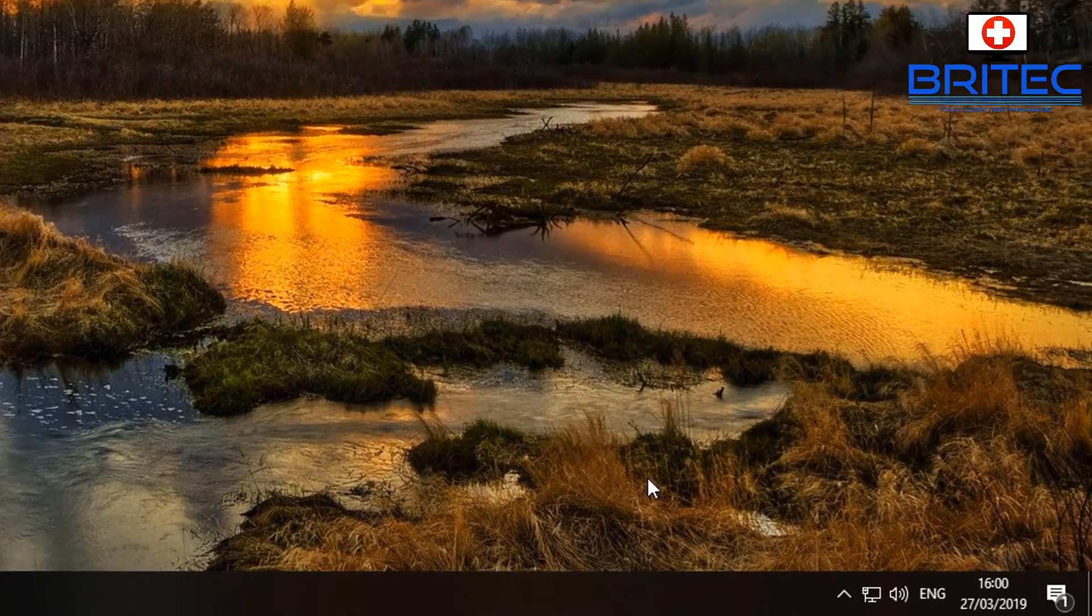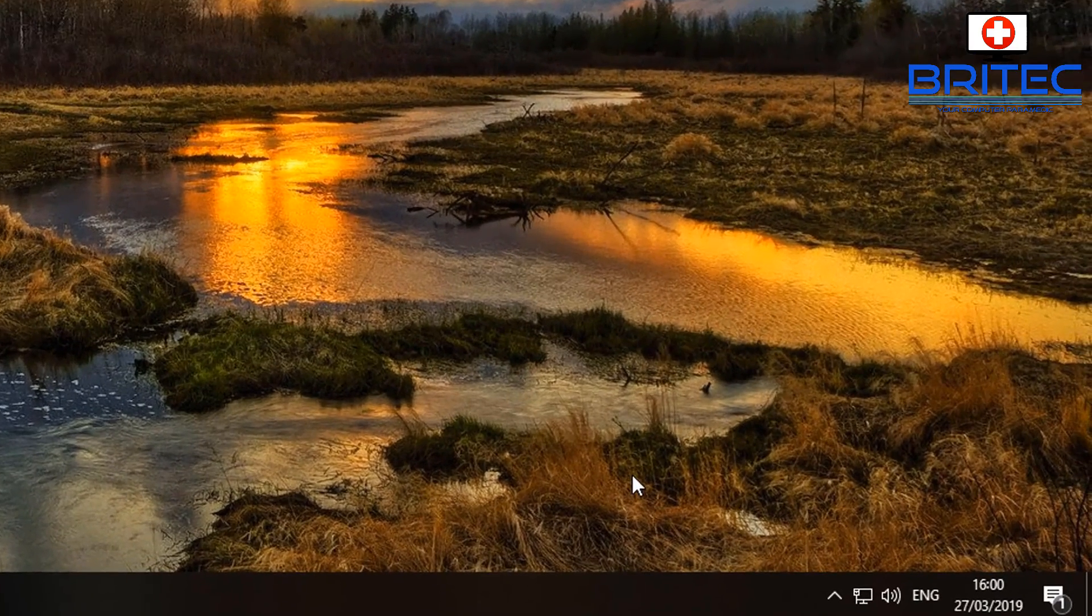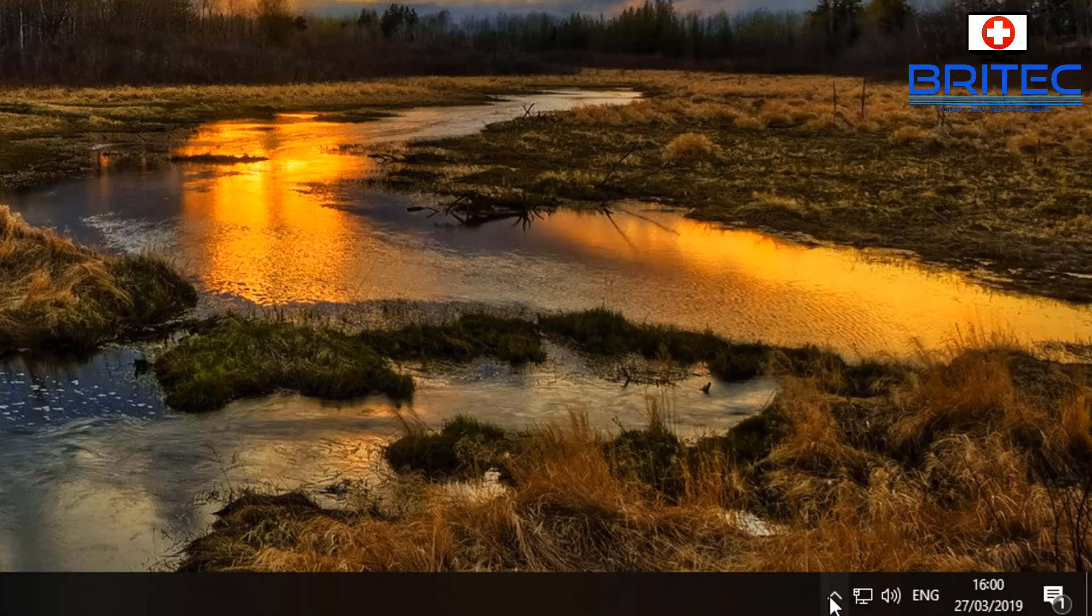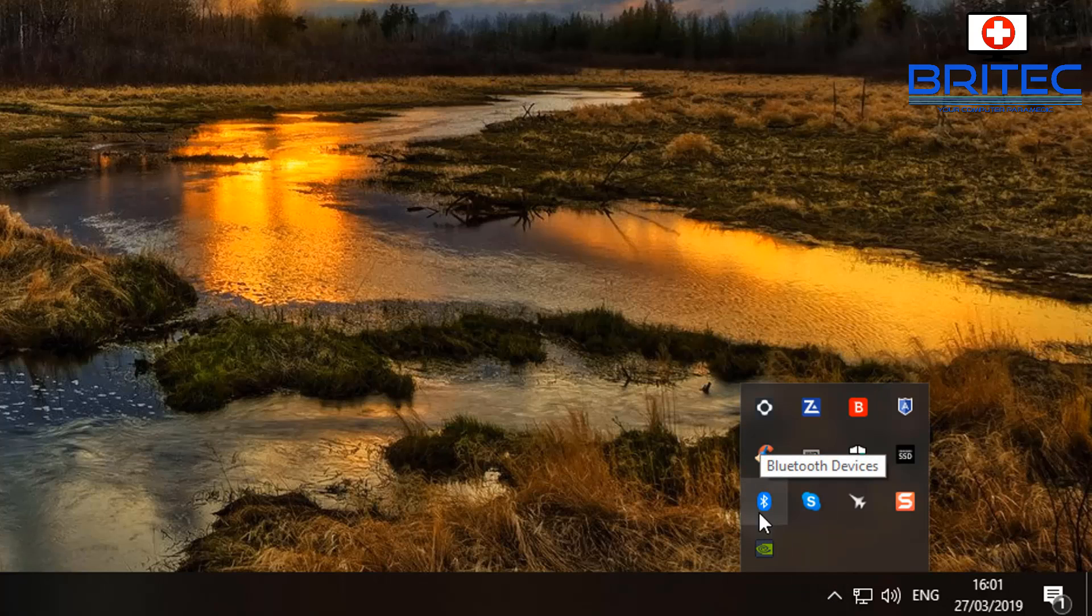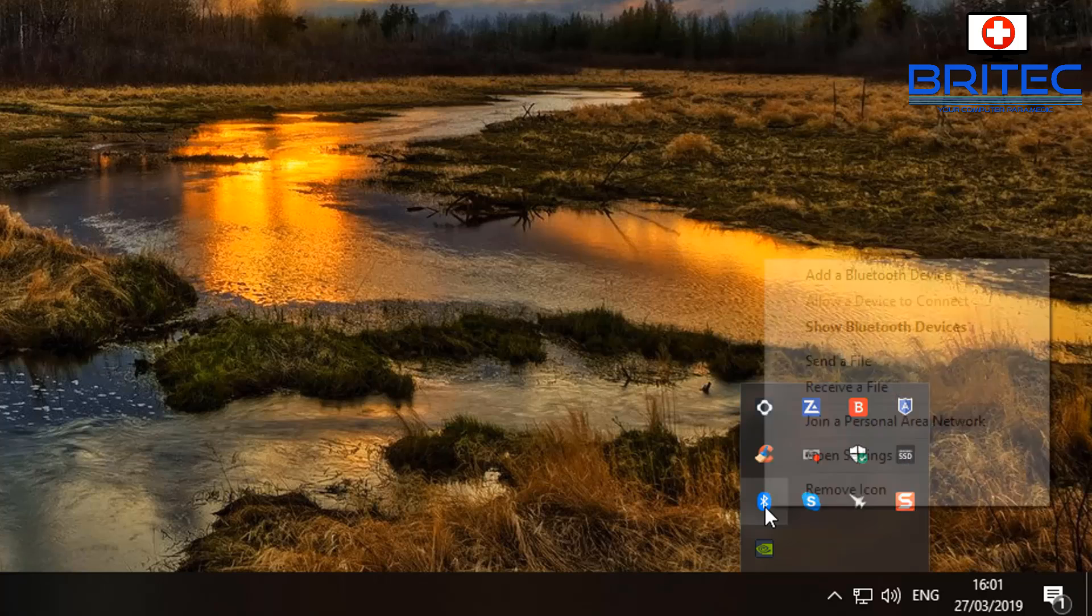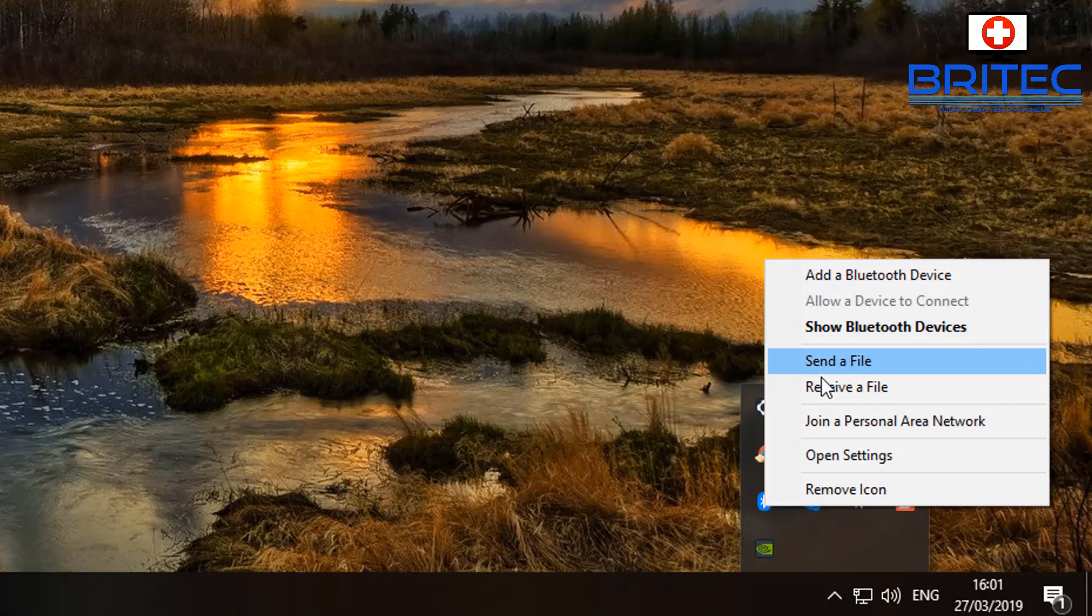Let's go down to the bottom right hand side and you should see a Bluetooth icon there. Just right click on that one and it will give you the options to send a file or receive a file. So whatever you're trying to do, you can either send or receive.